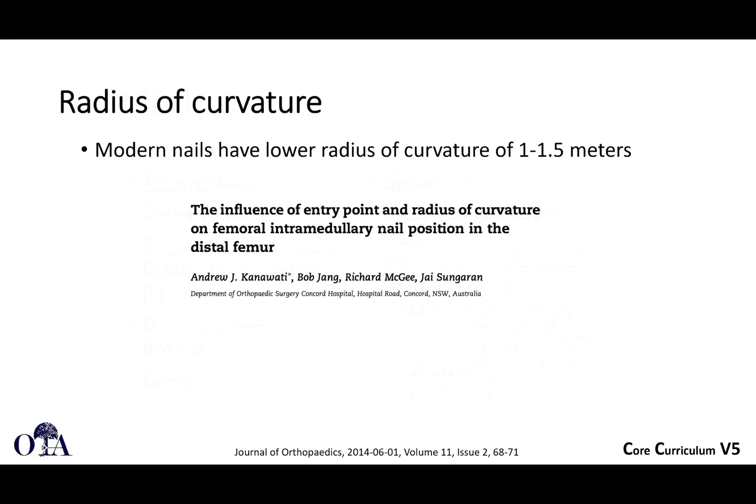Modern nails have tried to minimize anterior cortex perforation distally by incorporating a lower radius of curvature — meaning more bow. Remember: smaller radius of curvature equals more bowed; larger radius of curvature equals straighter. Modern nails are designed with a bit more curvature to prevent that anterior perforation.